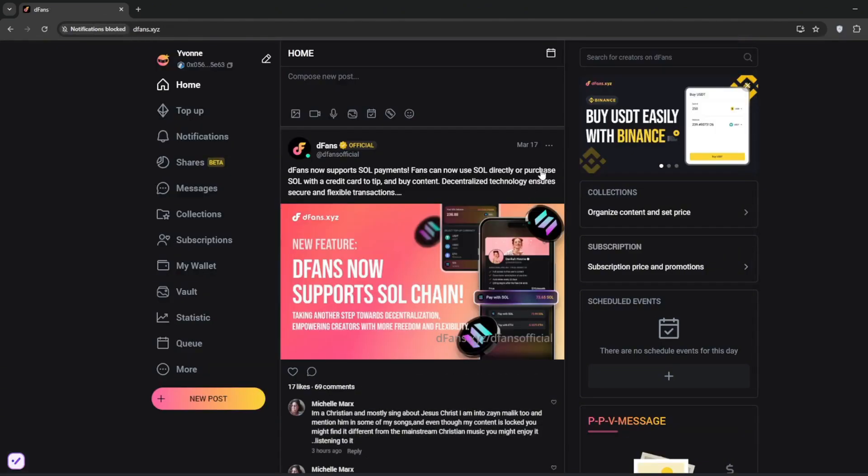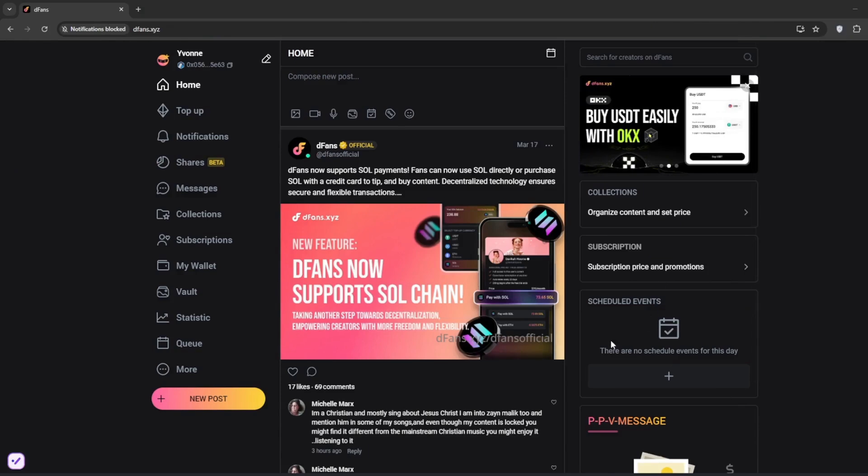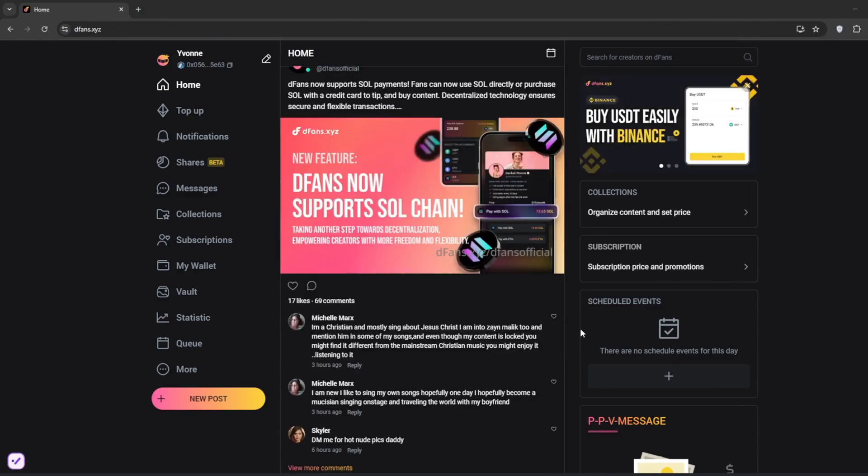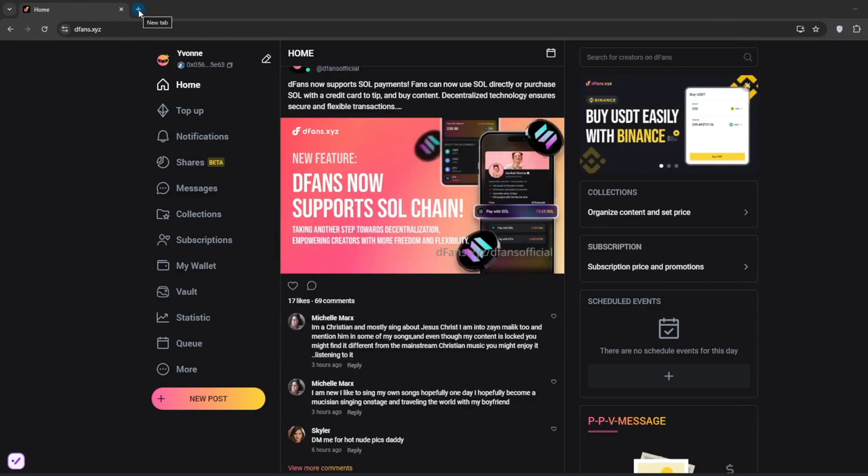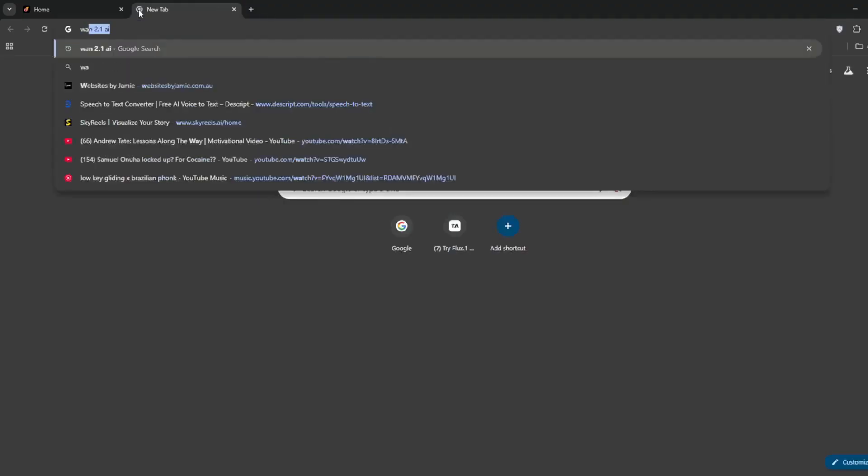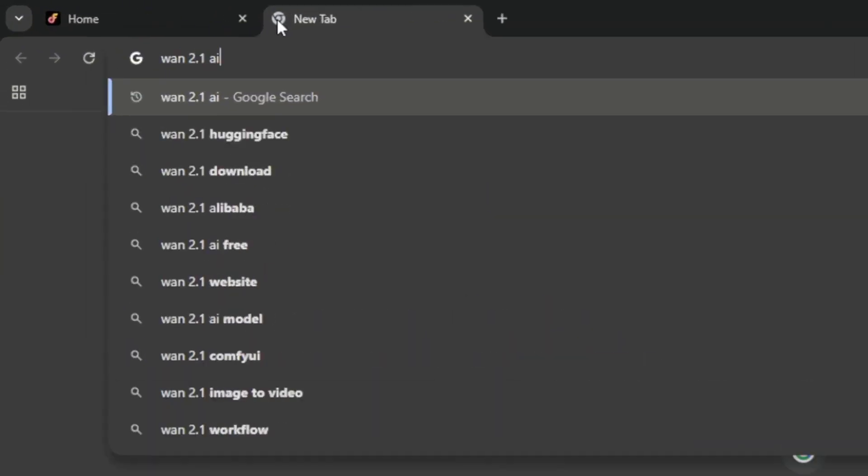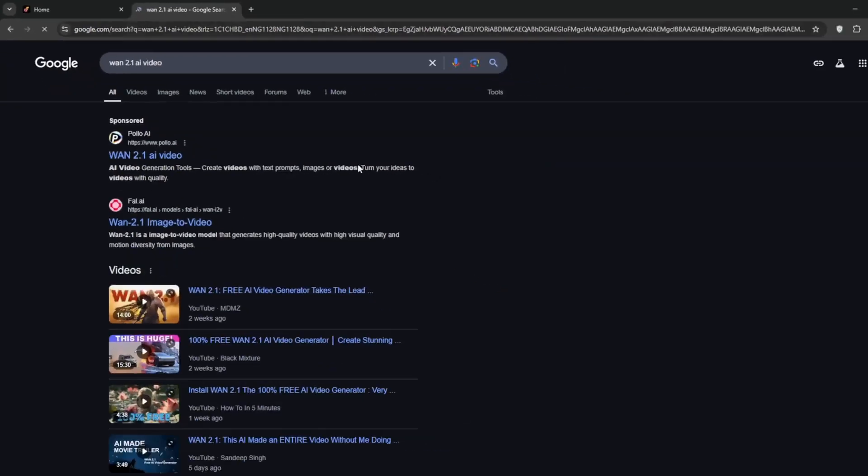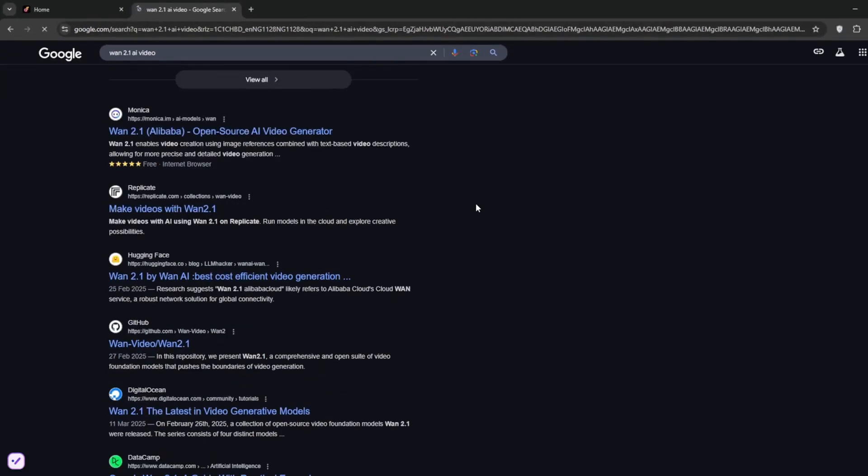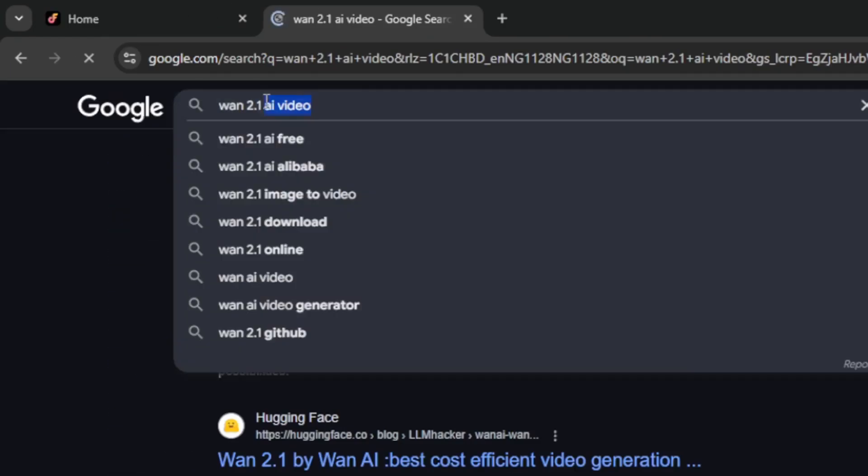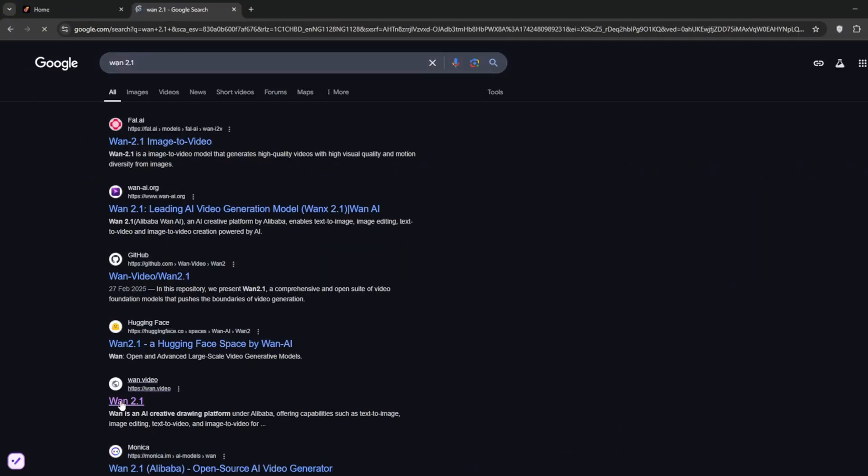So now, let me show you how to use One for uncensored videos. Normally, if you create a new tab, and then go search for One 2.1 AI video, or search for this and then go to One.video, you should be presented with this interface.